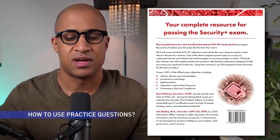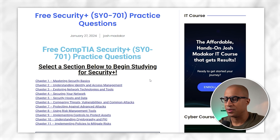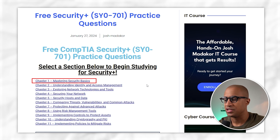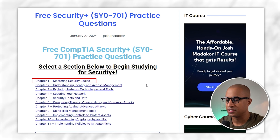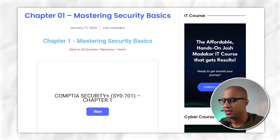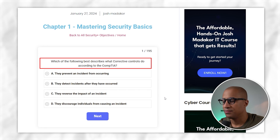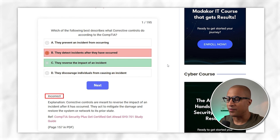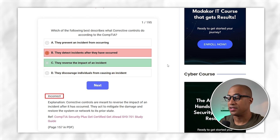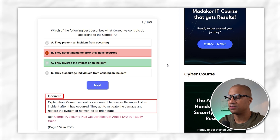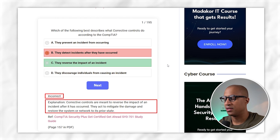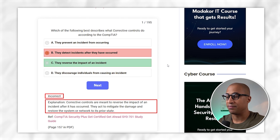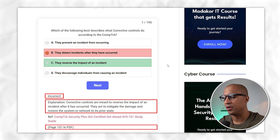What you're looking at here are just the different chapters, so you would choose a chapter that you want to work. For example, we'll choose Chapter One, Mastering Security Basics, and then the test will load. You just click start, read the question, and when you select the answer, it will tell you whether or not you got it right or wrong. It also offers a complete explanation of the correct answer, a reference to the book, and the page number.